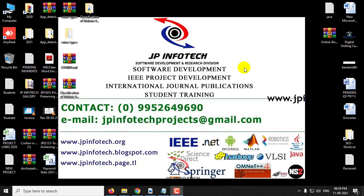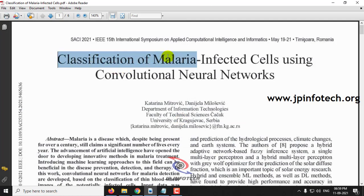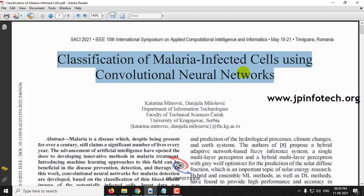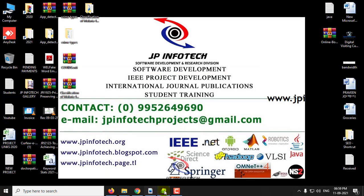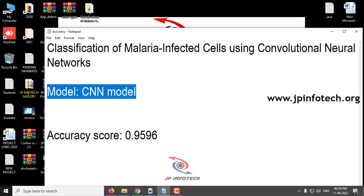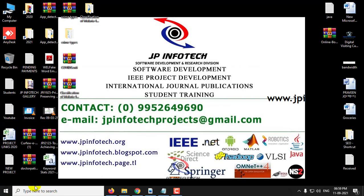In this video, we are going to see a Python project entitled Classification of Malaria Infected Cells Using Convolutional Neural Networks, which is an IEEE 2021 conference paper. We have implemented this using the CNN model and the accuracy score is 0.9596, which is around 96%. Now let us see the execution of the project.